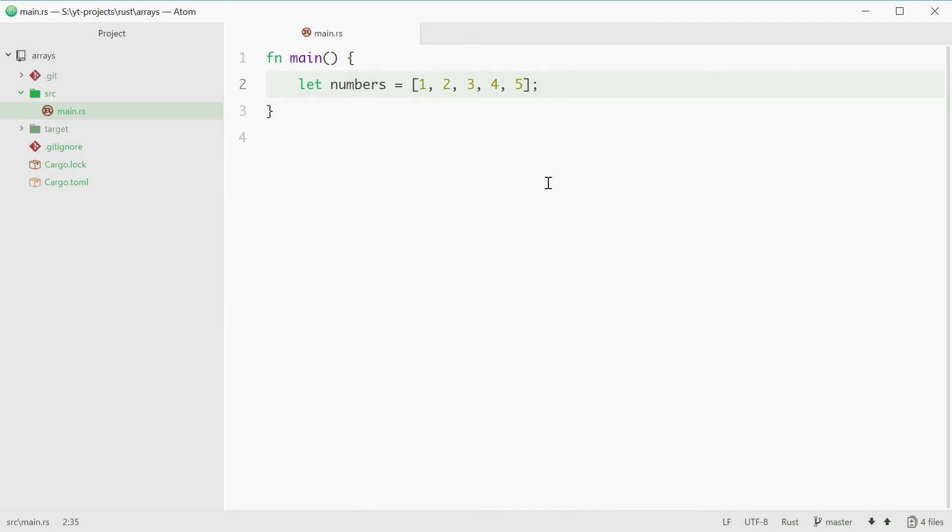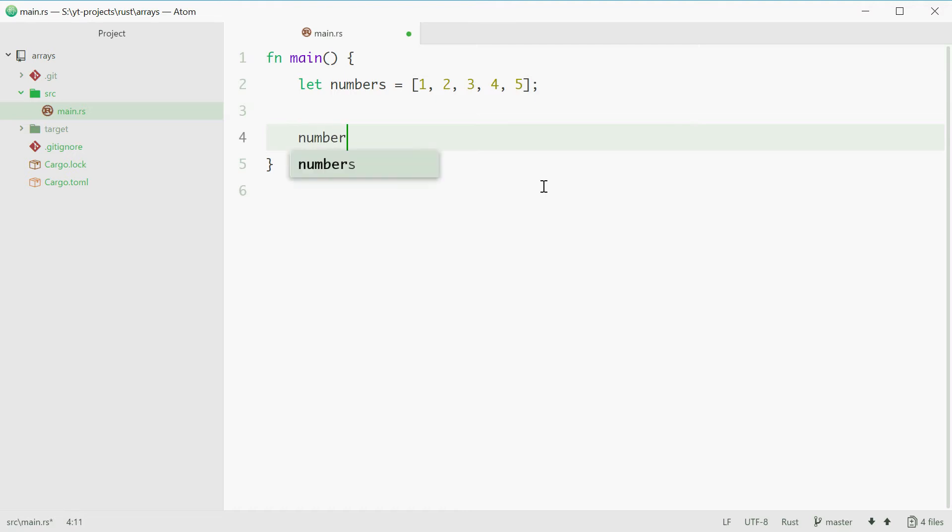Now how do you loop through these and how do you access these values? To access a value in an array you specify the name of your array, in our case numbers. Then you use square brackets once again. Inside here you put the index of where the value you want to access is located. The index starts at 0 and it goes all the way up to the size of the array minus 1.